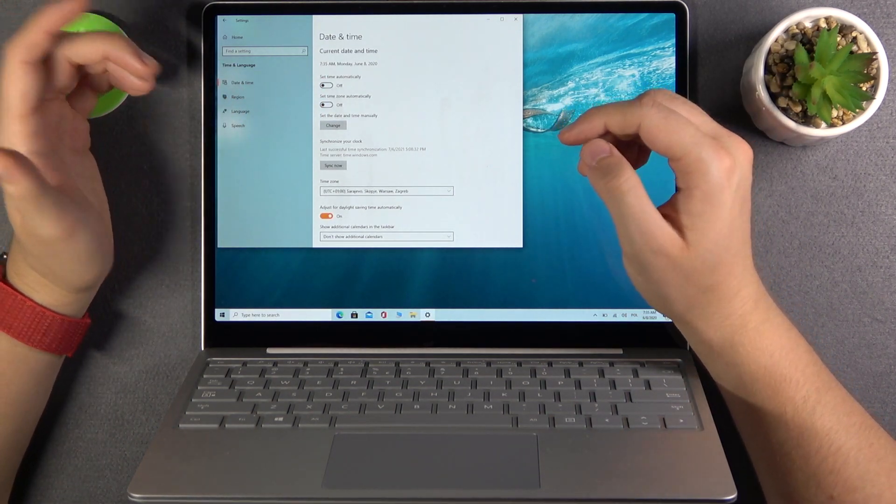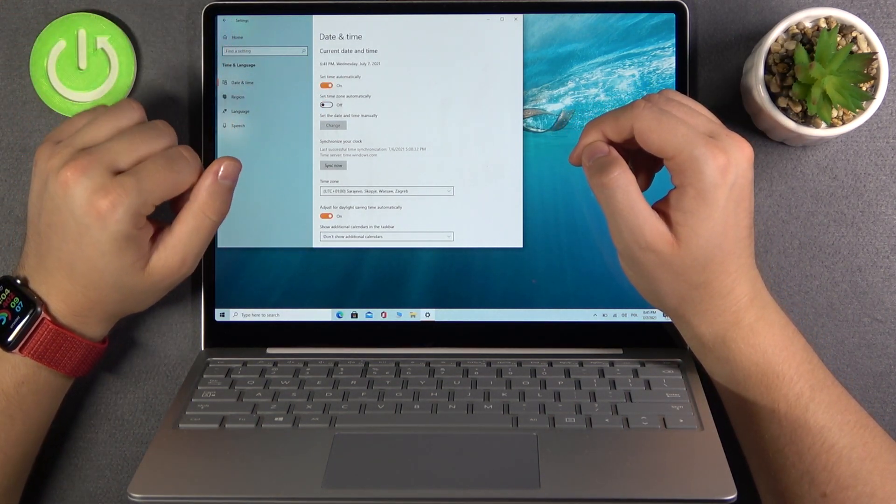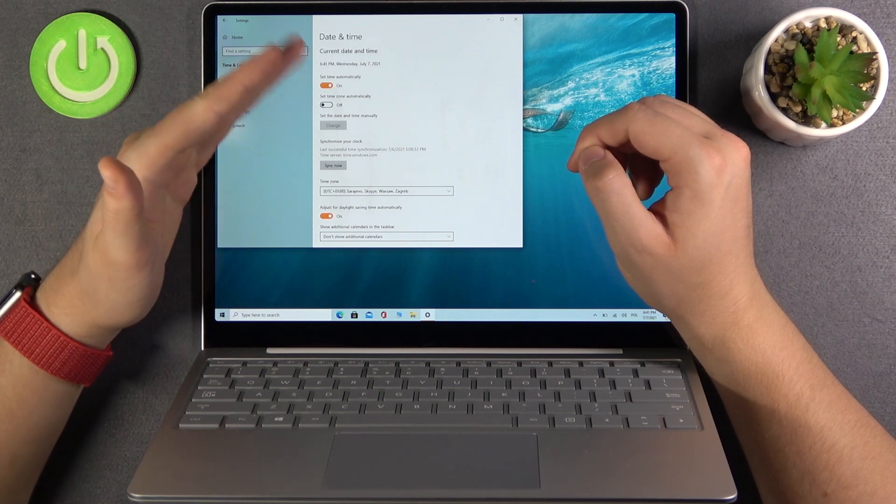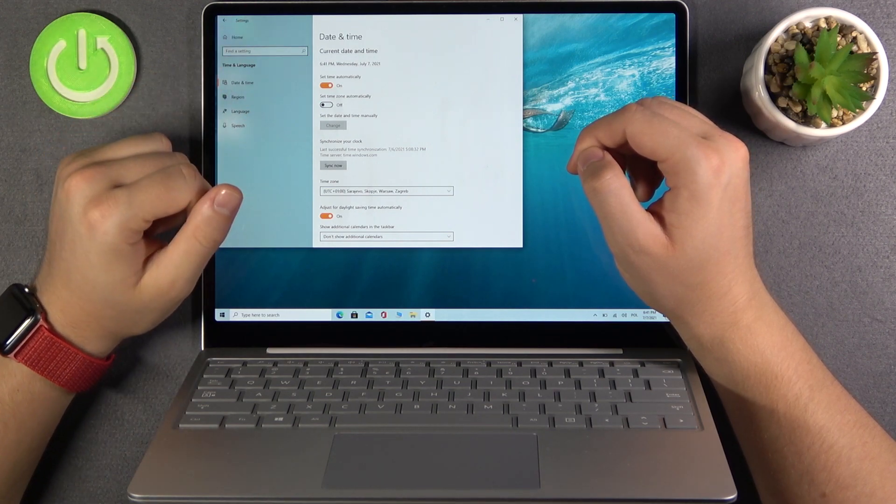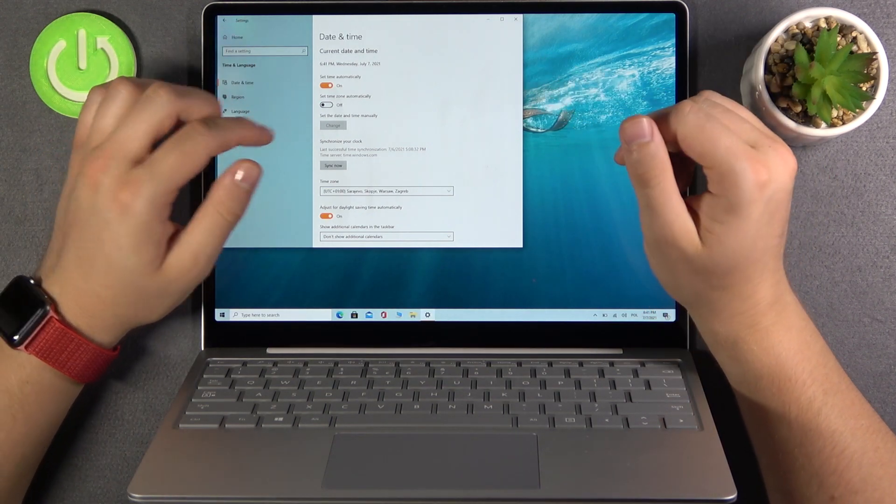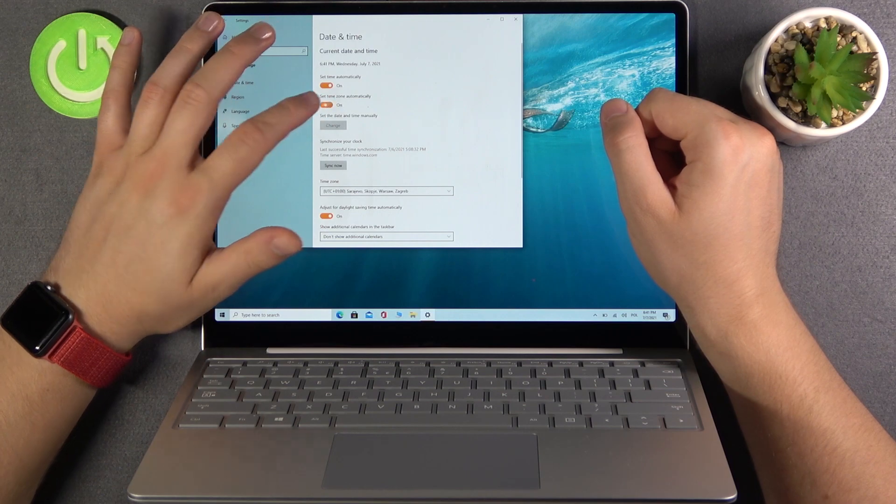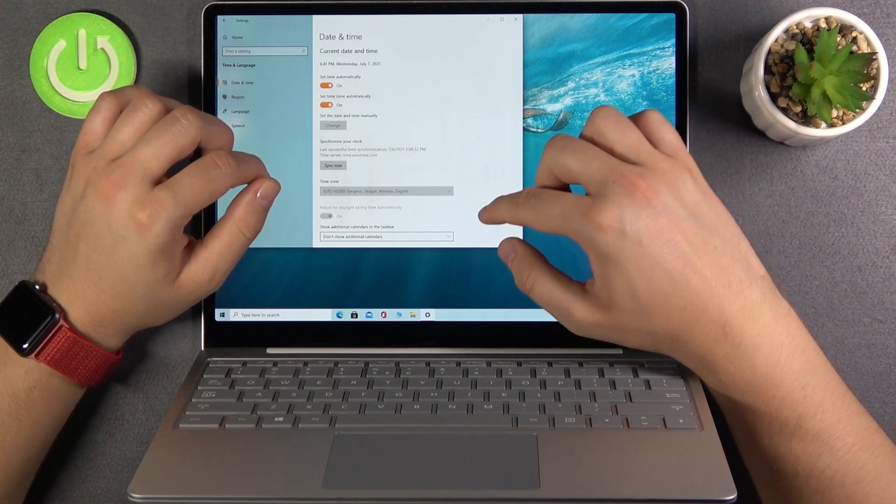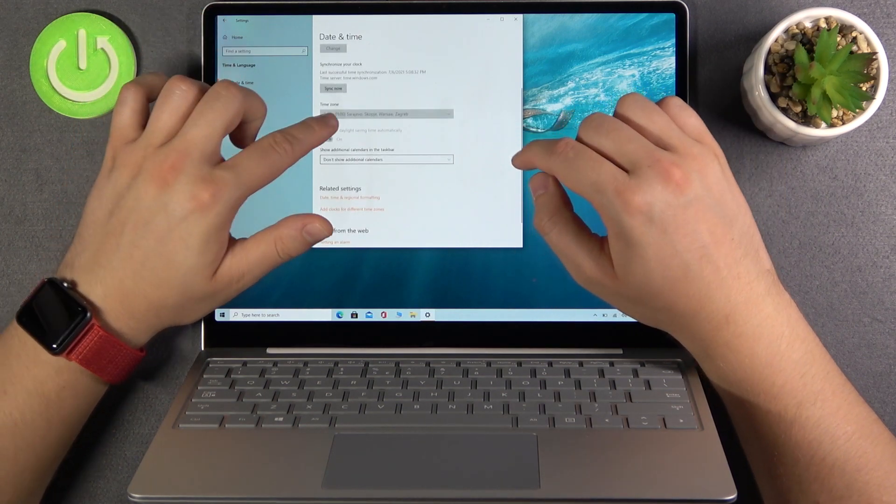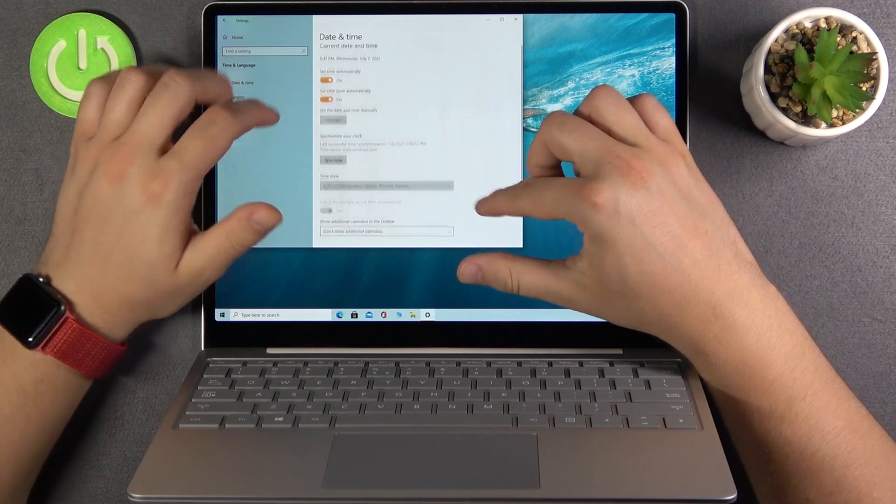If you want to set it automatically just tap on this feature and as you can see it's set up properly. We can also set time zone automatically. Right now we cannot make it manually.